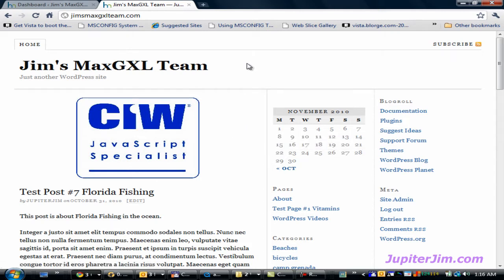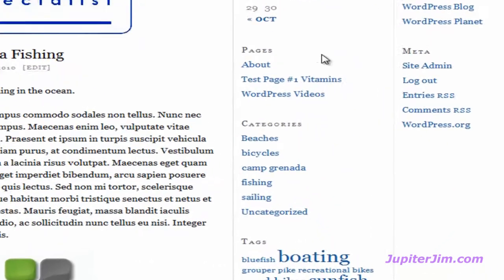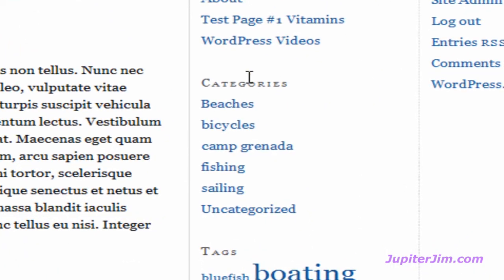We're at the blog called Jim's Max GXL Team. I'm going to scroll down a little bit. In Sidebar 1, there's a widget called Categories, and it's listing the different categories that have been used already in this particular blog.